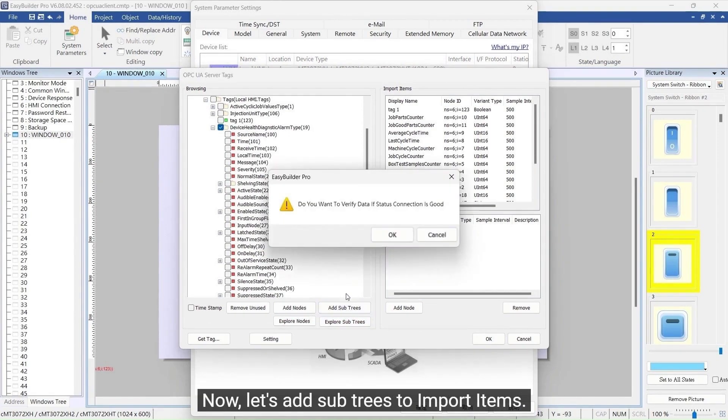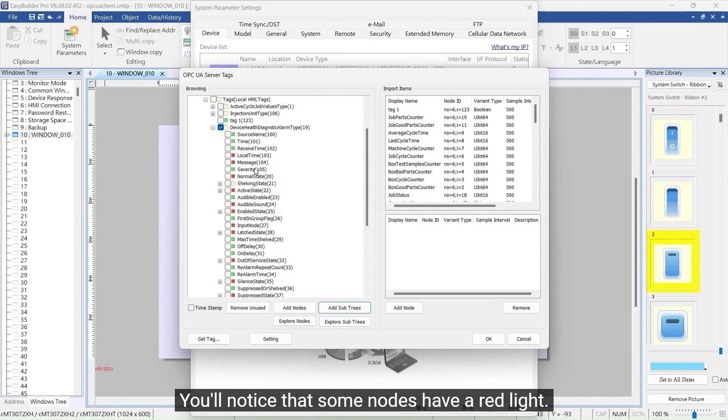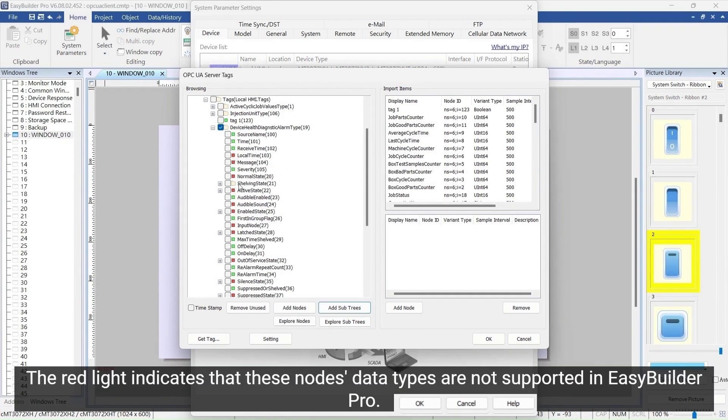Now, let's add subtrees to import items. You'll notice that some nodes have a red light. The red light indicates that these nodes' data types are not supported in EasyBuilder Pro.